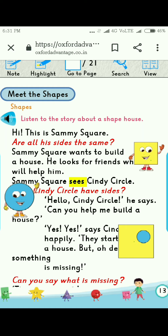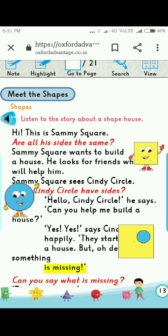Sammy Square sees Cindy Circle. Does Cindy Circle have sides? Hello, Cindy Circle, he says. Can you help me build a house? Yes, yes, yes, says Cindy Circle happily. They start to build a house, but oh dear, something is missing. Students, can you guess what is missing? If not, then listen carefully.